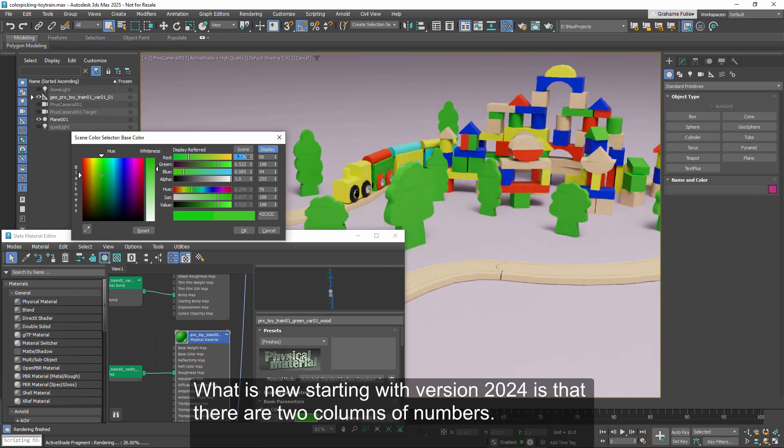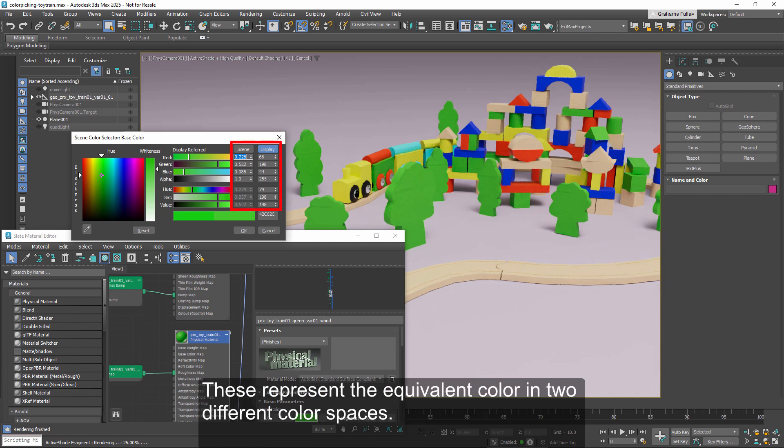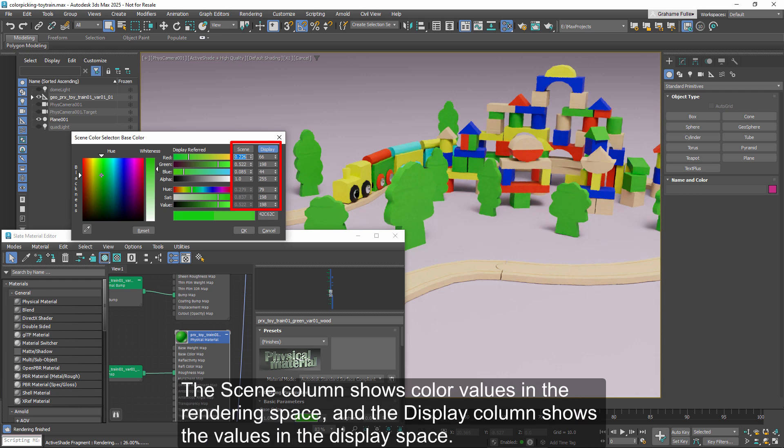What is new starting with version 2024 is that there are two columns of numbers. These represent the equivalent color in two different color spaces. The scene column shows color values in the rendering space, and the display column shows the values in the display space.